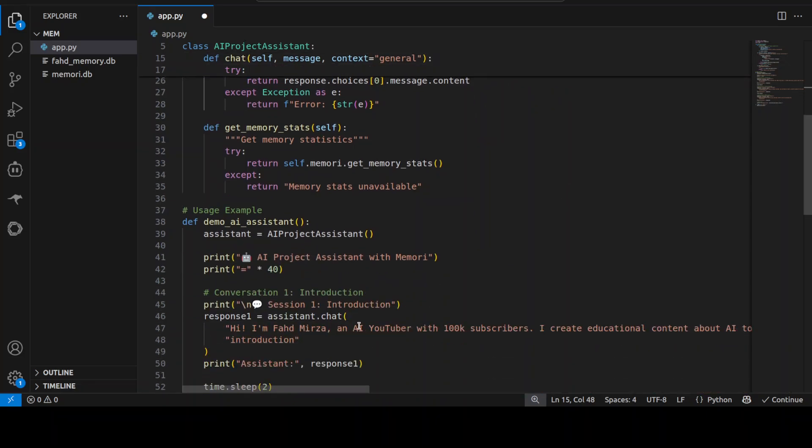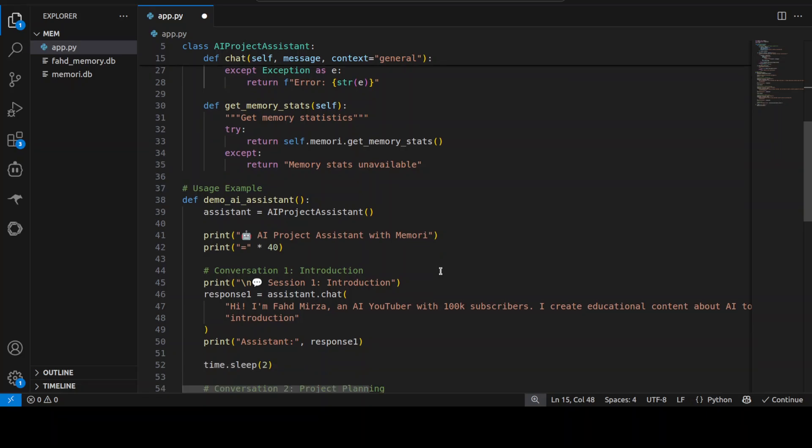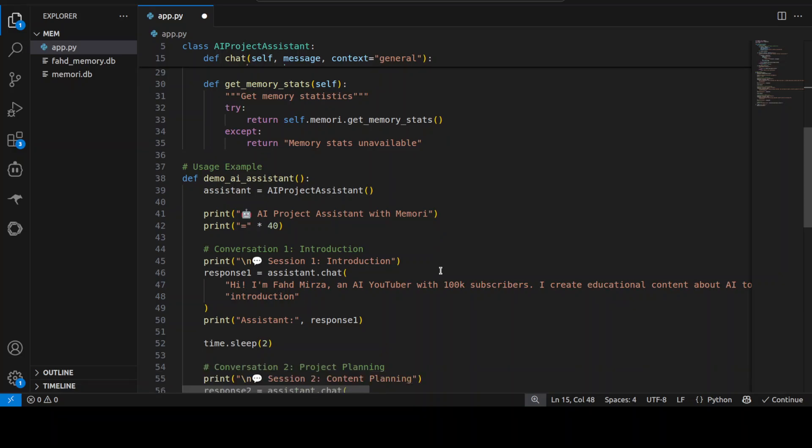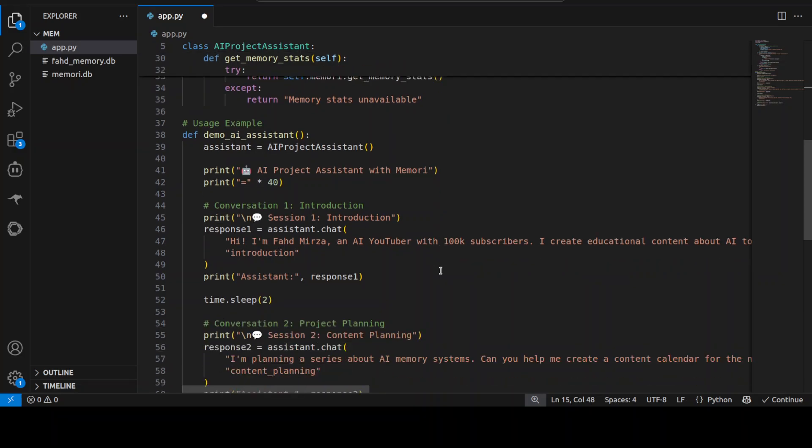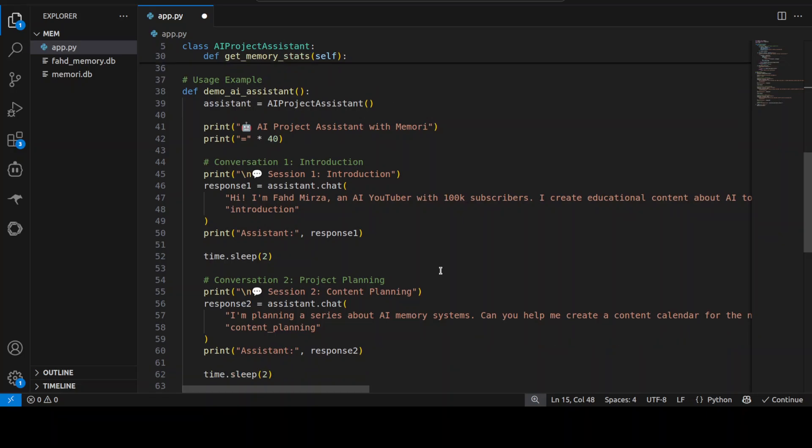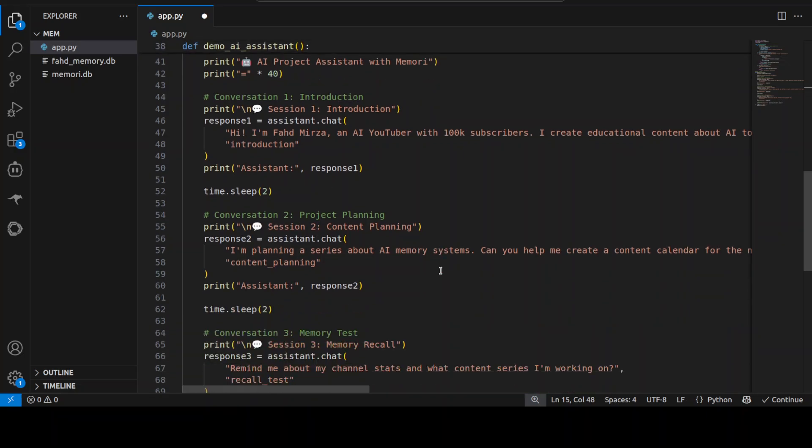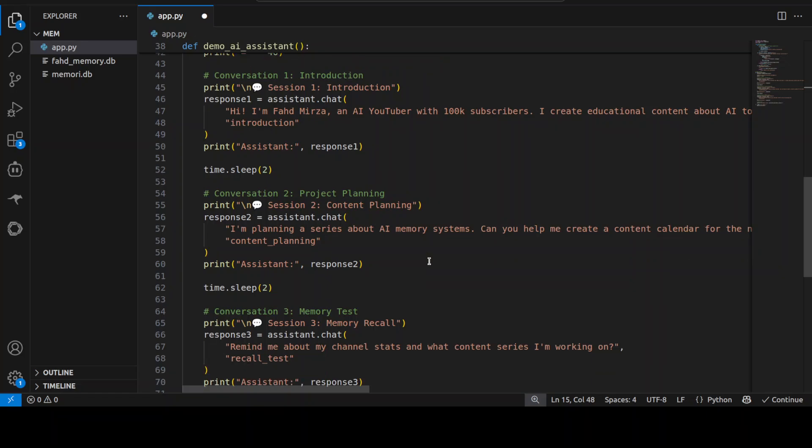I will be going with different users where we'll be checking that okay this is a channel, this is a video, this many views are there. There are multiple sessions and I'm going to test out if after storing that memory in the SQLite database if that persists or not and if my AI agent or this code is able to retrieve it or not.